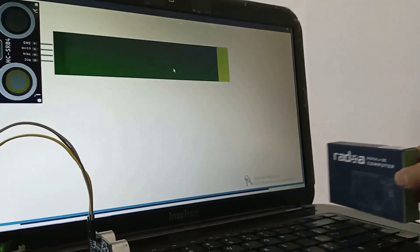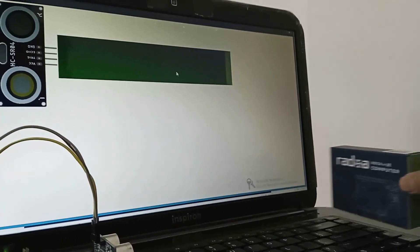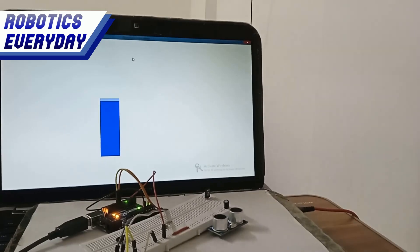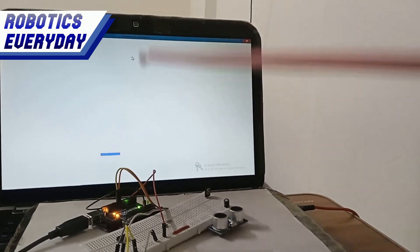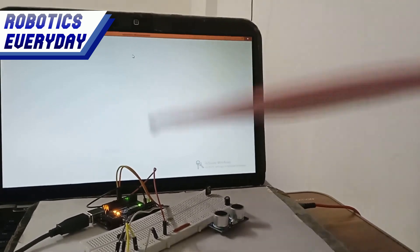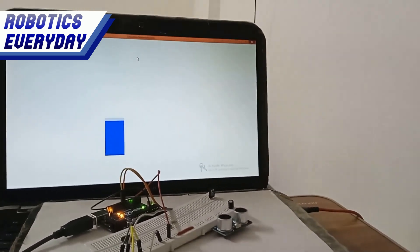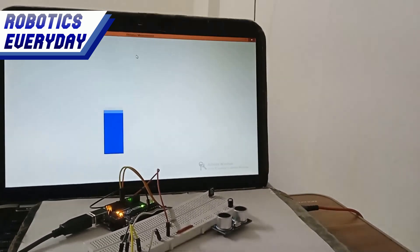This is the dashboard or visualizer for the ultrasonic distance sensor. It displays the distance calculated by the ultrasonic sensor on the screen. Let's see how.